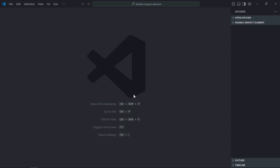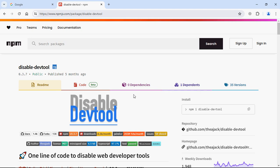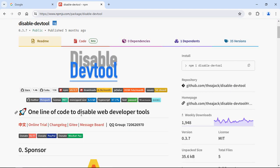We are going to use this package disable-devtools to accomplish the goal. You can see it needs only one line of code to disable web developer tools. So let's get started.